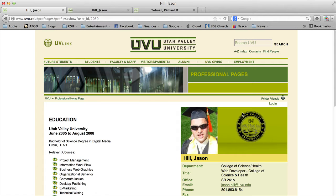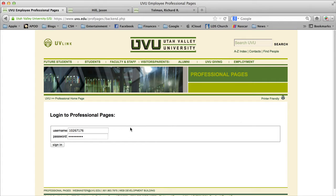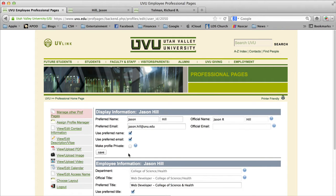If I need to make changes, I can click on login on the right side. The login credentials are your UV ID and password. Keep in mind this is your UV ID and password — I cannot make any changes to your professional page, so if you do need your page changed, it is important that you view this tutorial and make those changes yourself.